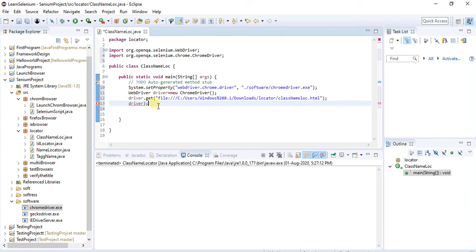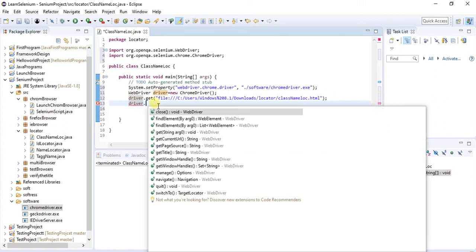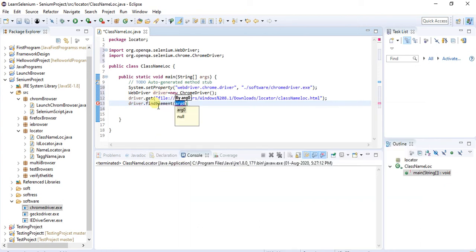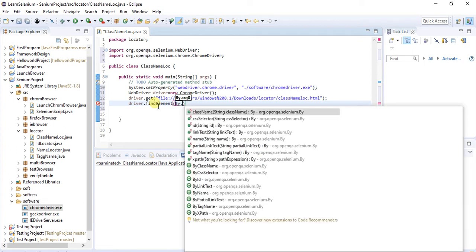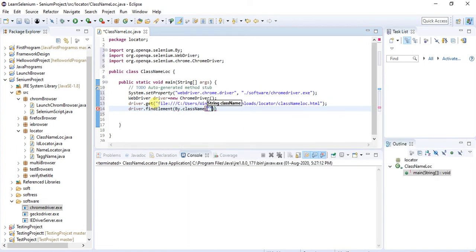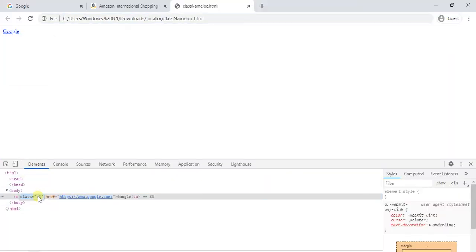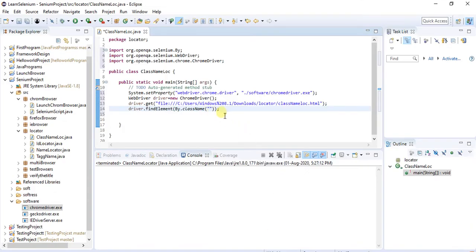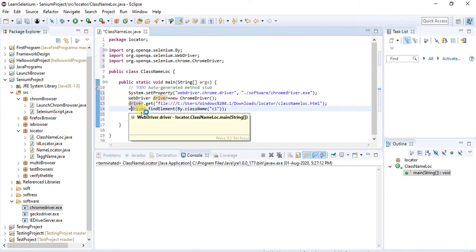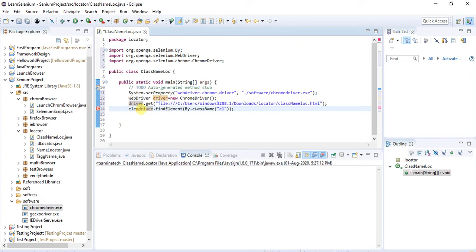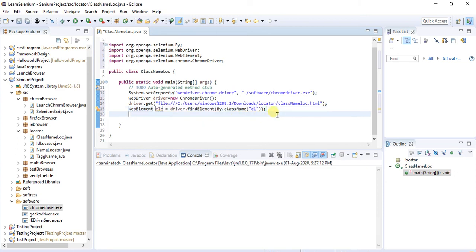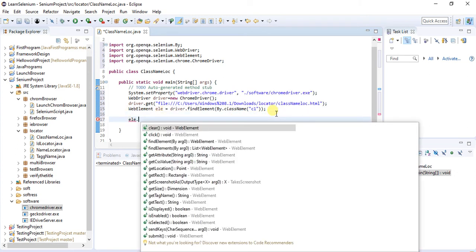Now we have to find the element using class name. findElement is a method and By is a class. We give the path of the element and identify the element by its class name 'c1'. Here we are performing the click operation on that element object.